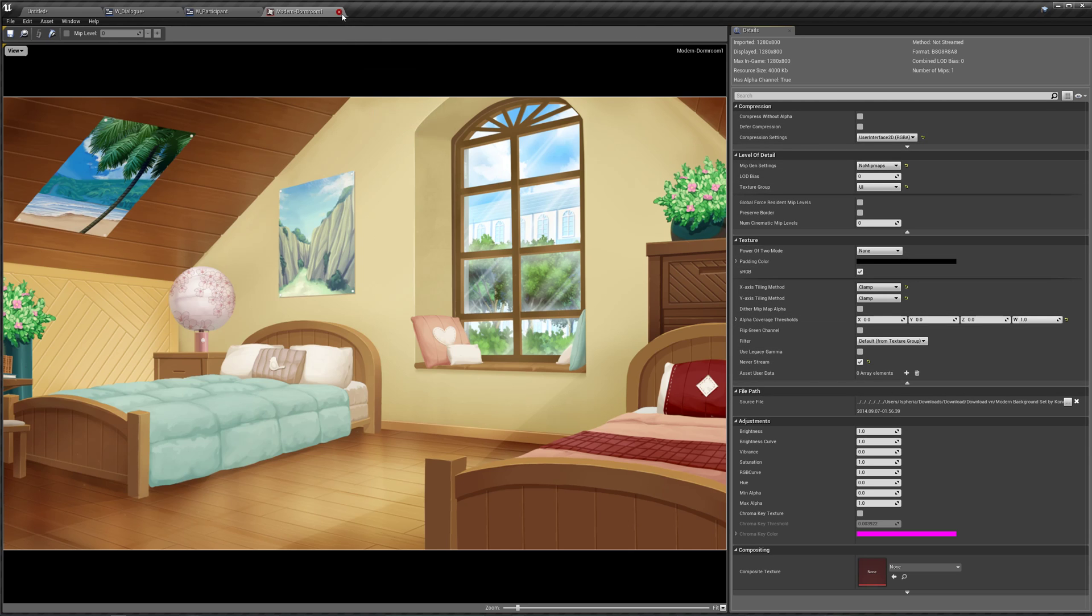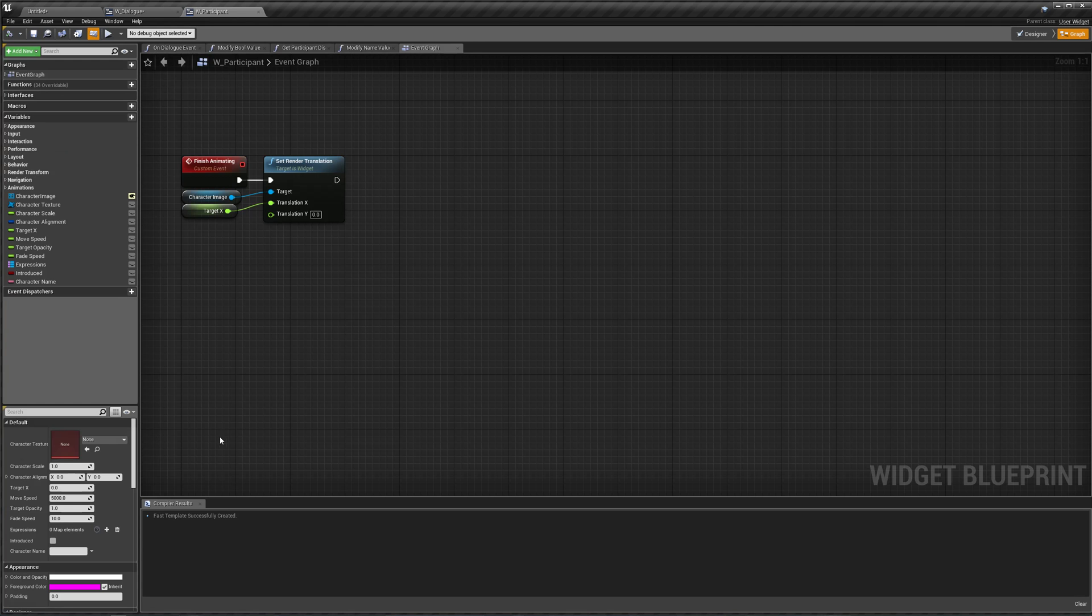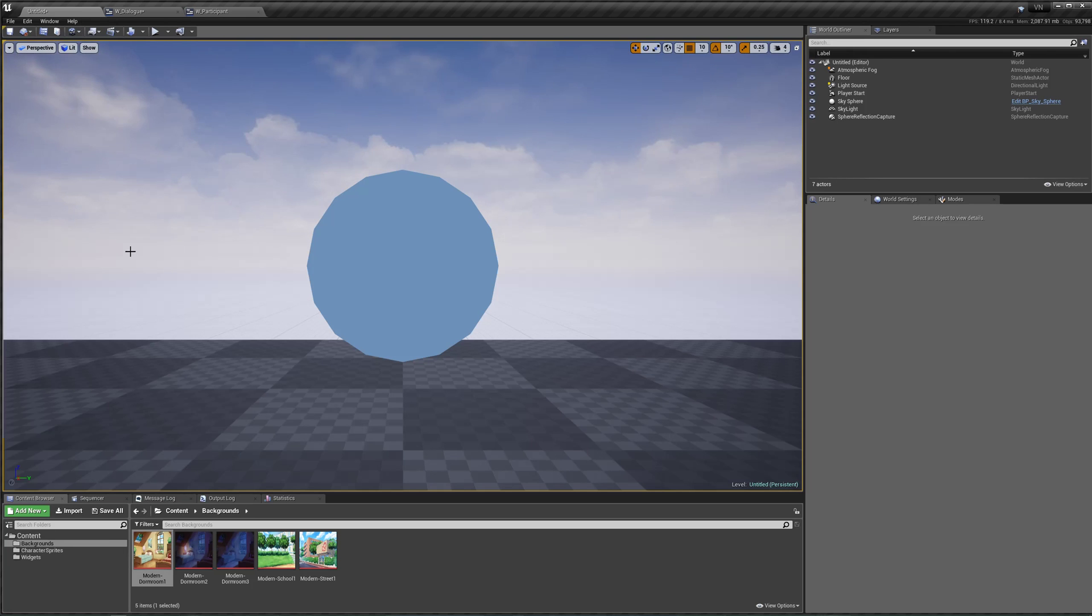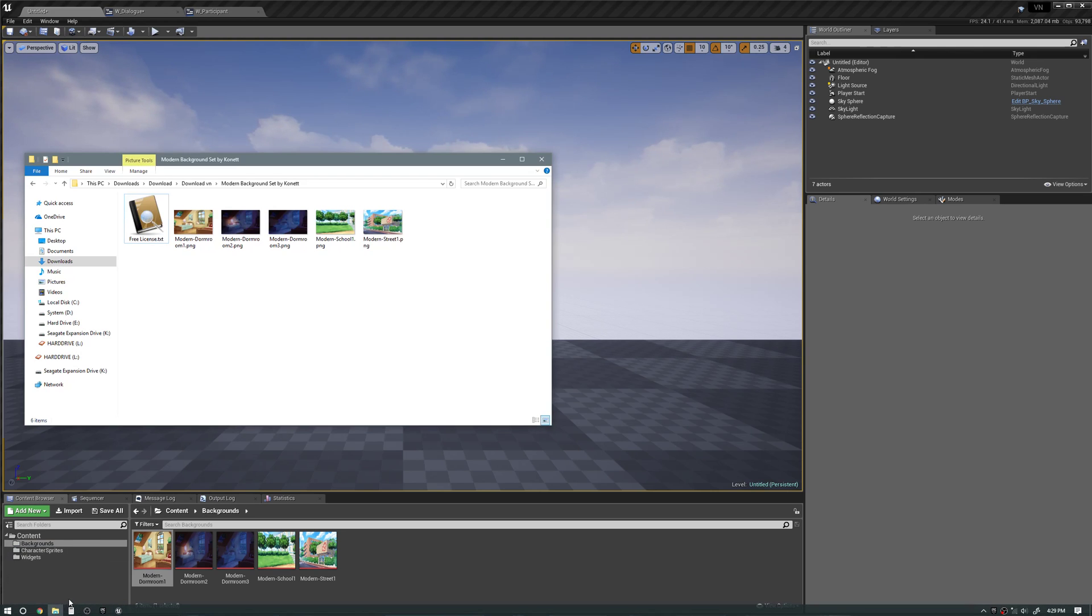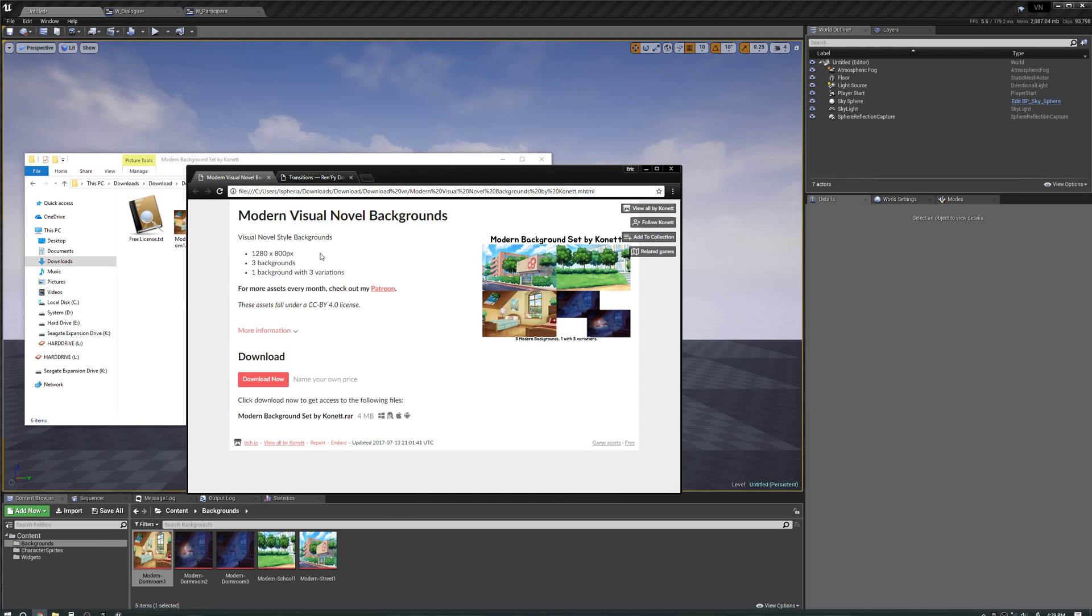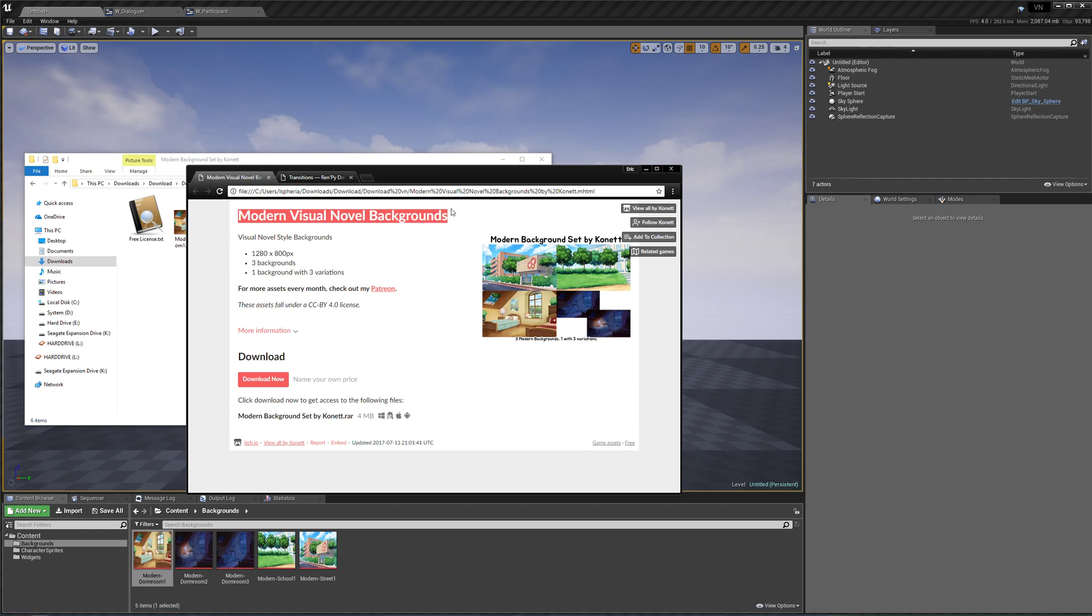Okay, so that's fine. I already made sure those settings are already set for our images, and these images are from itch.io. Specifically, they are the Modern Visual Novel Backgrounds by Connett.